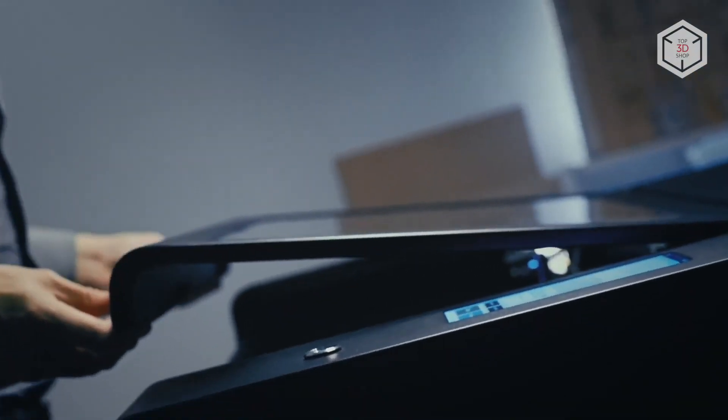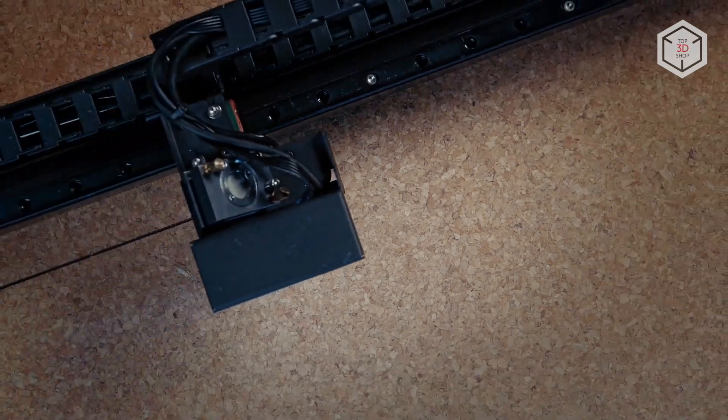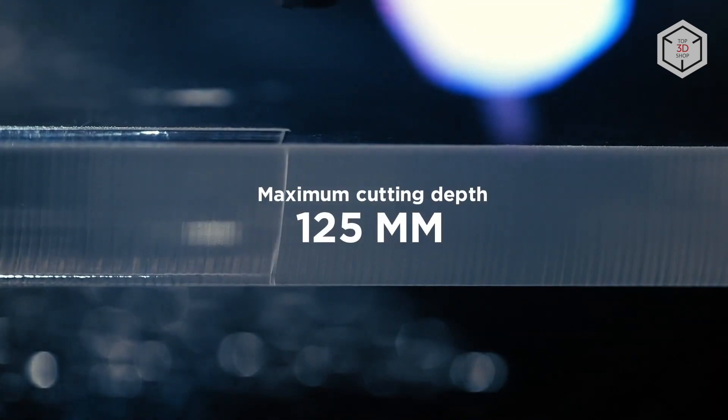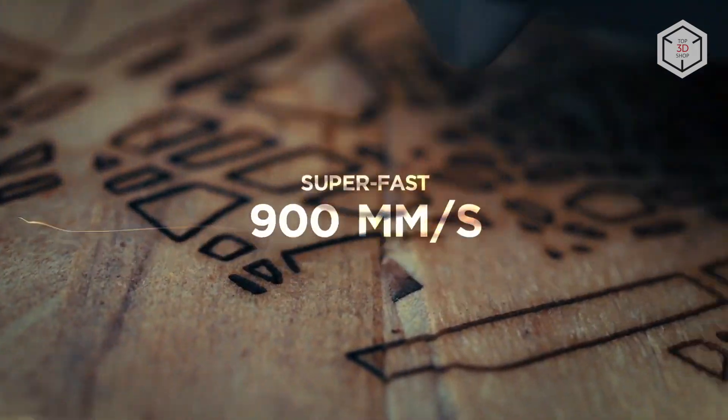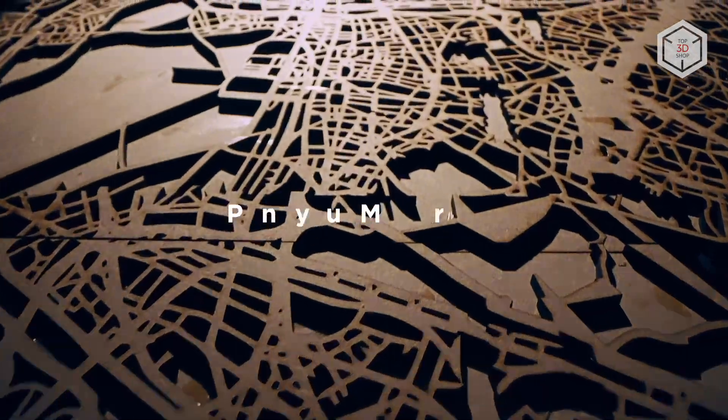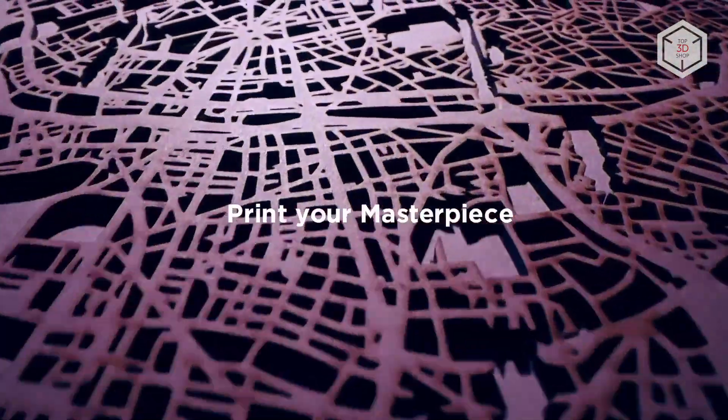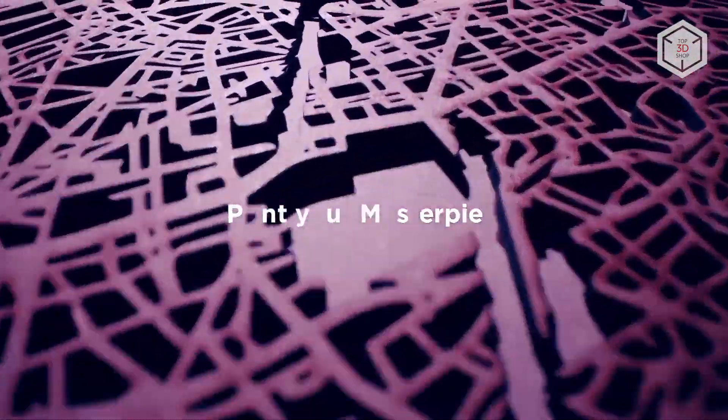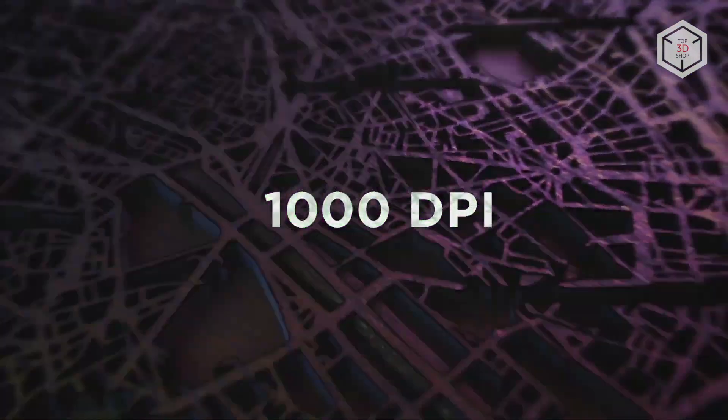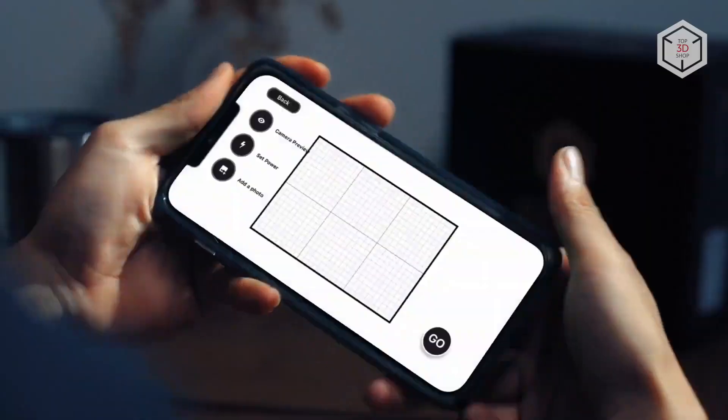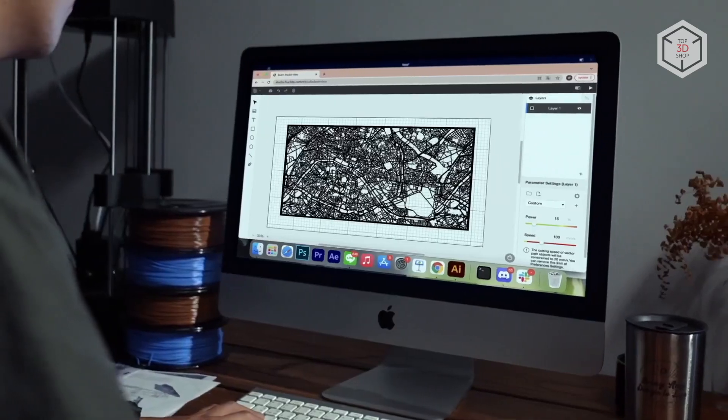Made of metal, the body of the device is also equipped with a transparent acrylic cover. The small laser spot diameter allows for engraving with an accuracy of 0.05 mm and a resolution of 1000 dpi, while the engraving speed can reach 900 mm per second.